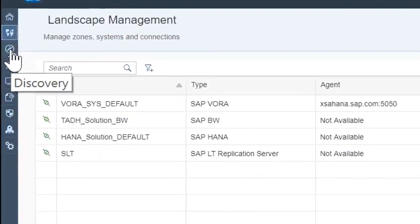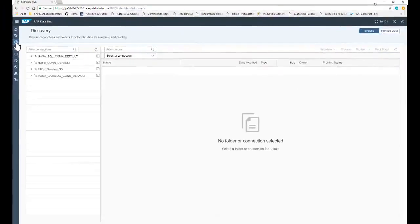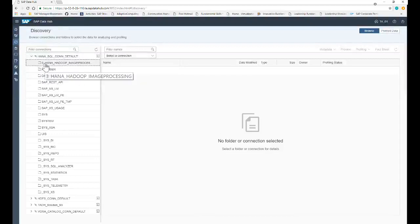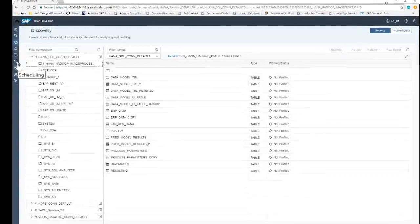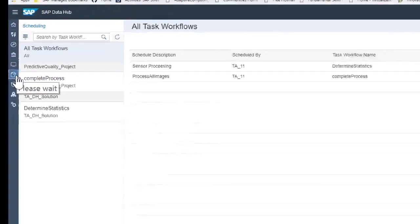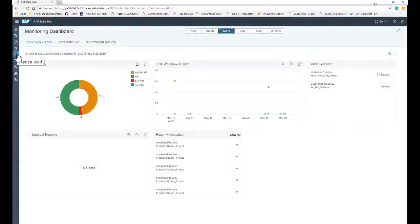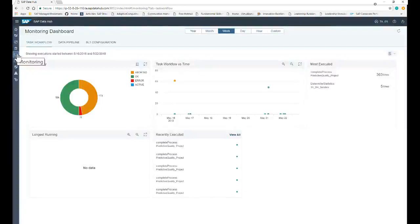The Discovery tab lets you browse connections and folders to select the data for analyzing and profiling. The Scheduling tab lets you schedule the execution of a task workflow so that it runs periodically when new data is available. The Monitoring tab allows you to monitor the status of task workflows or data pipelines that were executed or scheduled for execution.